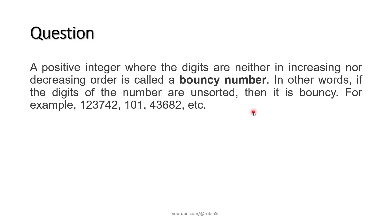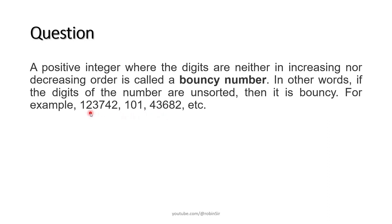Finally, a positive integer where the digits are neither in increasing order nor in decreasing order is called a bouncy number. Here we have three examples. In all of these examples, you will notice that the numbers are not sorted, neither in ascending order nor in descending order. Such numbers are known as bouncy numbers.